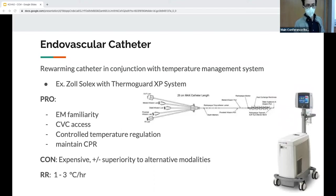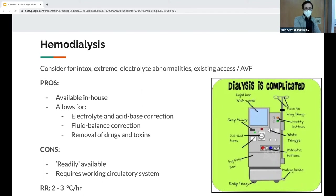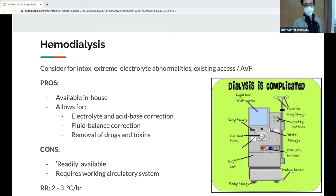Consider dialysis especially in cases of intoxication, electrolyte abnormalities, or if existing access is present such as a fistula. Pros: available in-house, can correct electrolytes and acid-base derangements, give fluids, and remove drugs and toxins. Cons: not readily available in practice — it may take hours to get renal involved and get machines set up. It also requires a beating heart. Rewarming rate is about 2–3°C per hour.